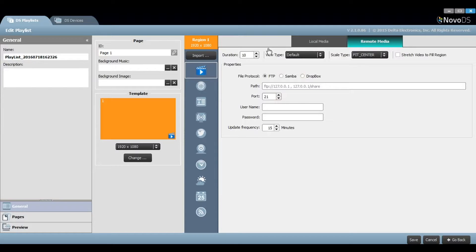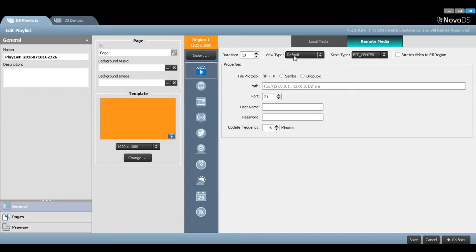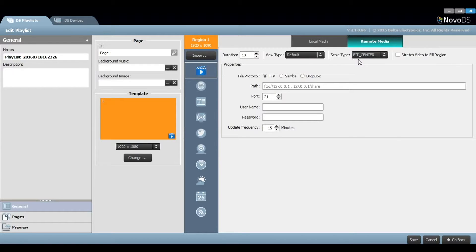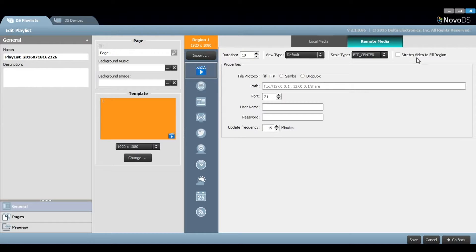In either case, you can set the playback duration for each picture, view type which is the option to add transitions, scale type to determine how pictures fit or fill a zone, and whether video is stretched to fill the zone or maintains its original aspect ratio.